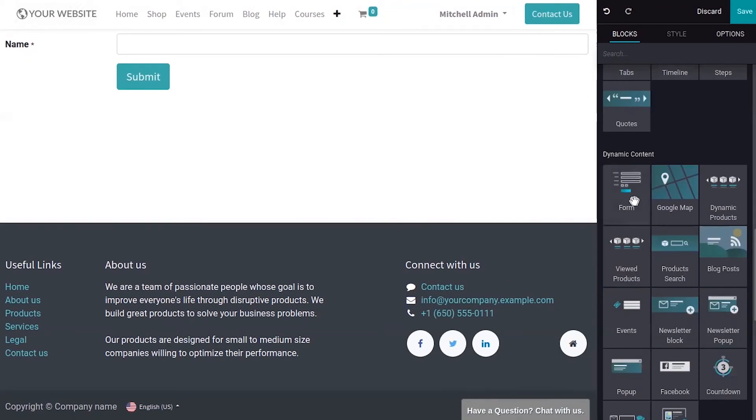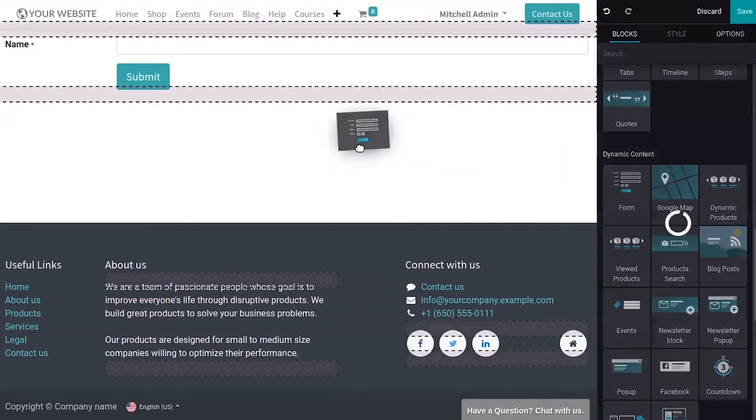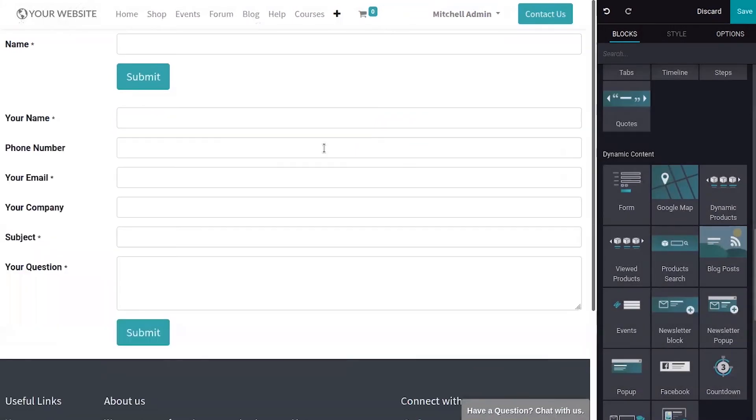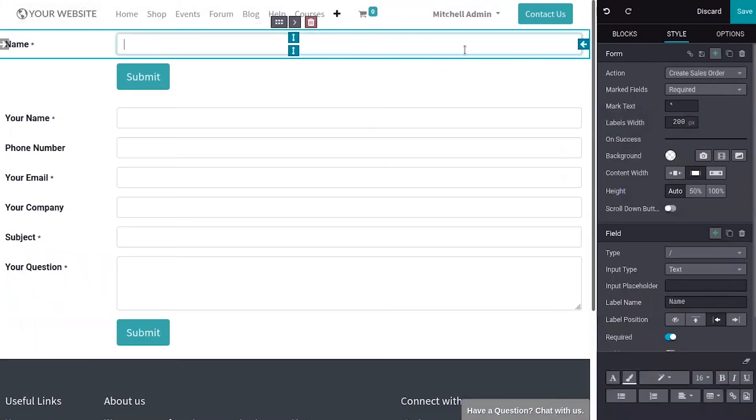Then you can drag this form from your dynamic content to your page. And if you don't want this, you can remove it from here.